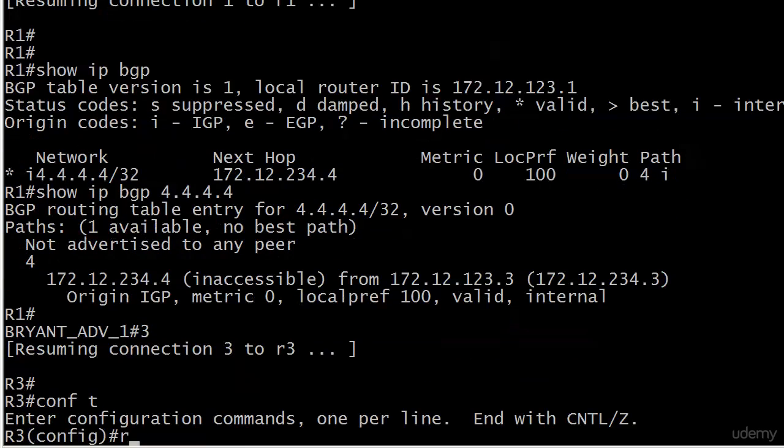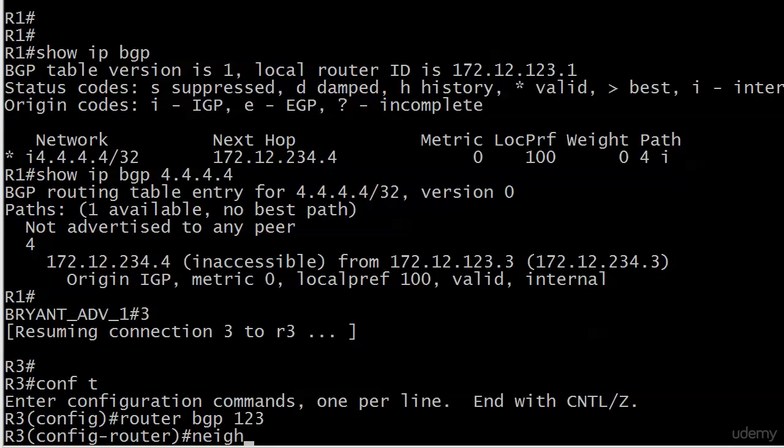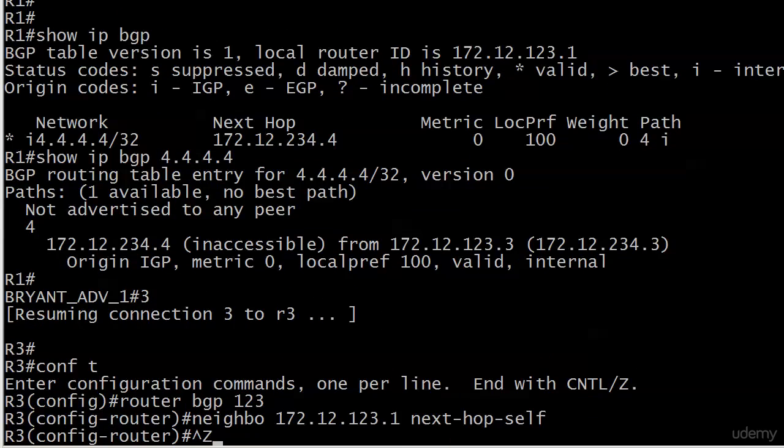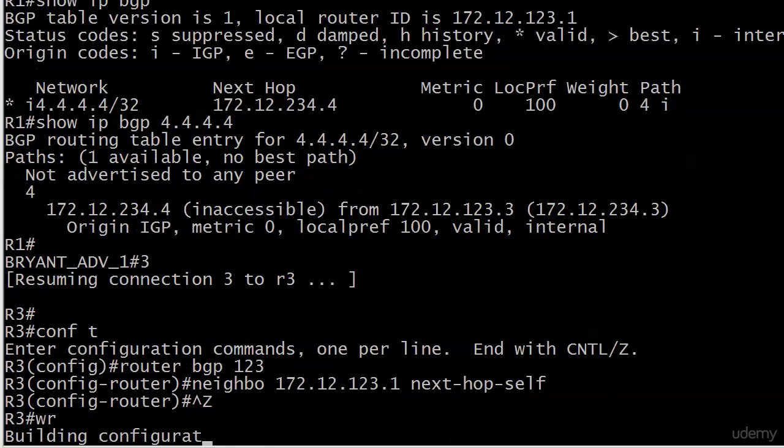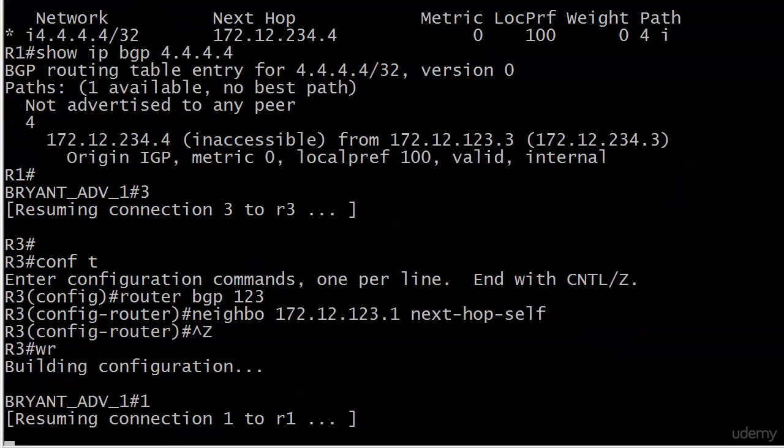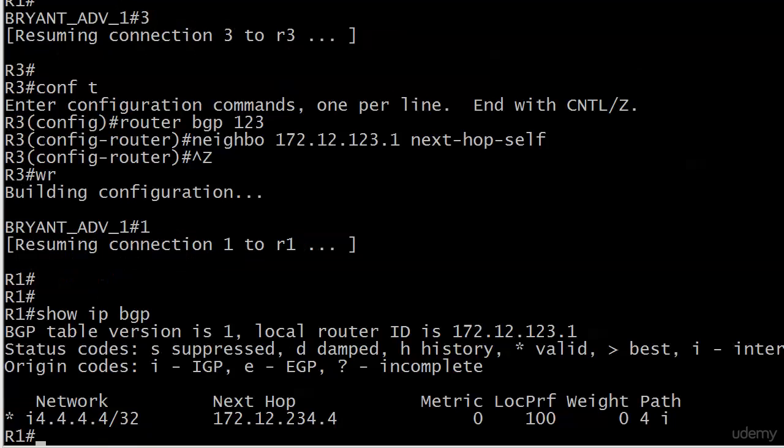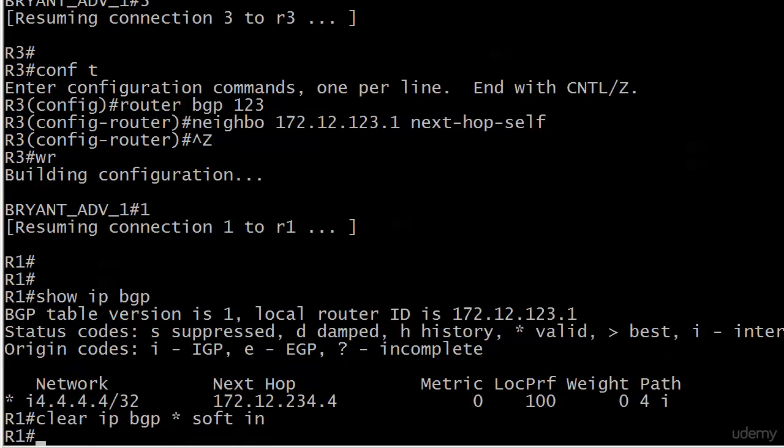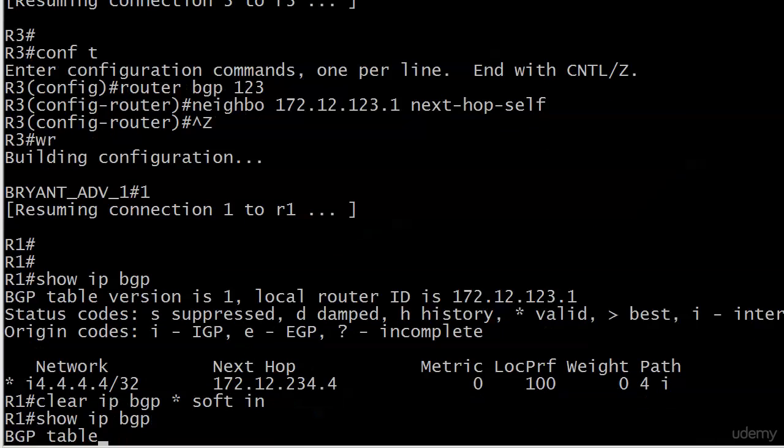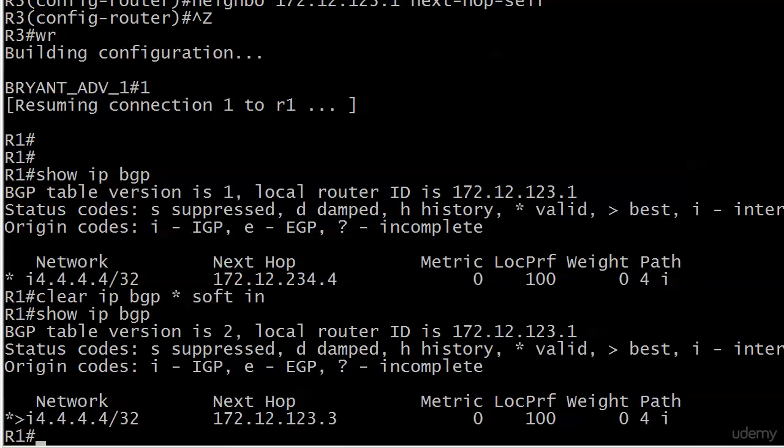We'll go back to three, configure router BGP 123, neighbor 172.12.123.1, and we want next hop self. We'll save on the way out. Not there yet. Give it a few seconds there, being the impatient souls that we are. And there we go.